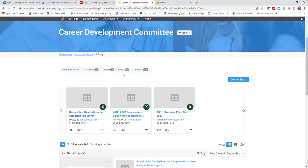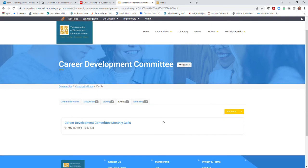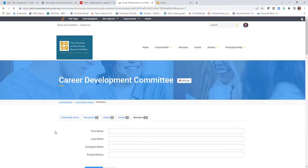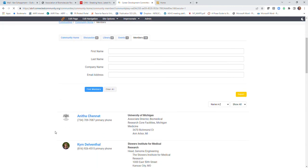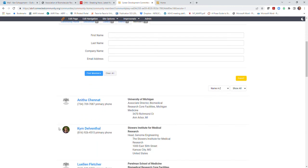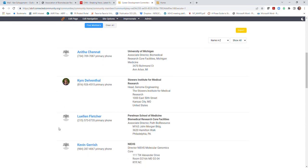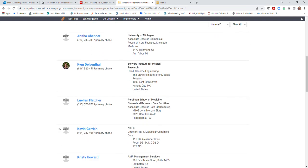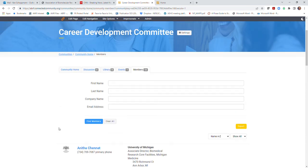Each community will have an events tab where you can share information about recurring activities or upcoming meetings for your community. In addition, there's a directory of members for each community for you to easily contact and connect with other members within committees that you serve on or chapters that you may be a part of.